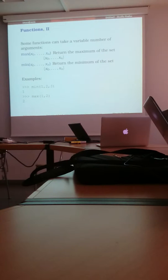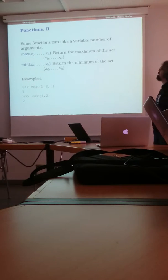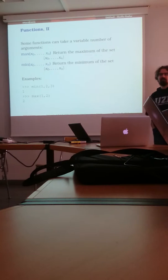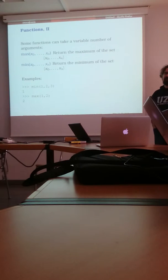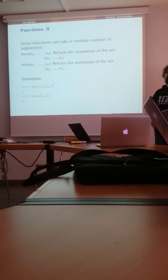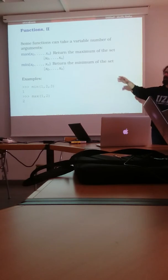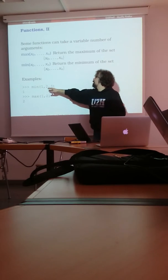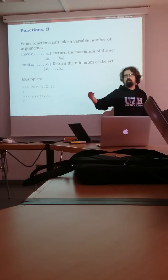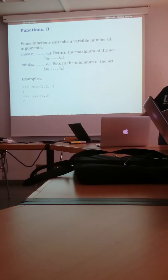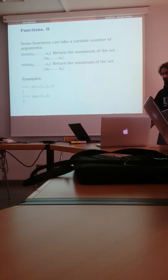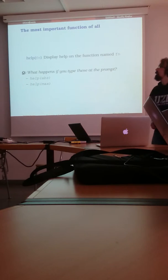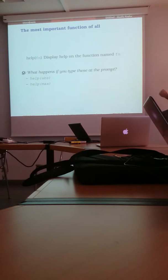Okay, and another feature of Python functions is that it's very easy to define so-called variadic functions. So functions that accept a variable, undetermined number of arguments. Two simplest examples are min and max functions, which take a number of objects and return the minimum or the maximum of them.